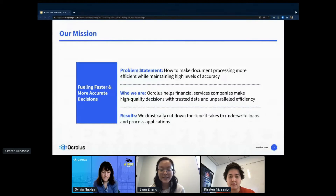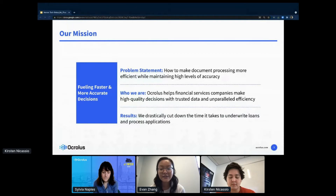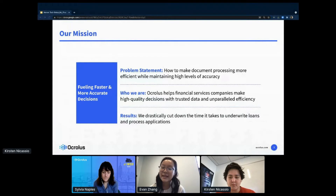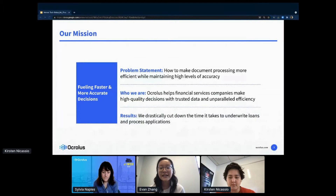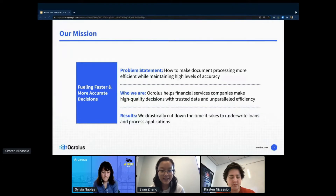That's where Oculus comes in. Oculus is a fintech infrastructure company that takes in financial documents and returns structured data for what these documents are — whether it's a bank statement, a pay stub, a tax form, etc. — and also what data is on these documents with over 99% accuracy.